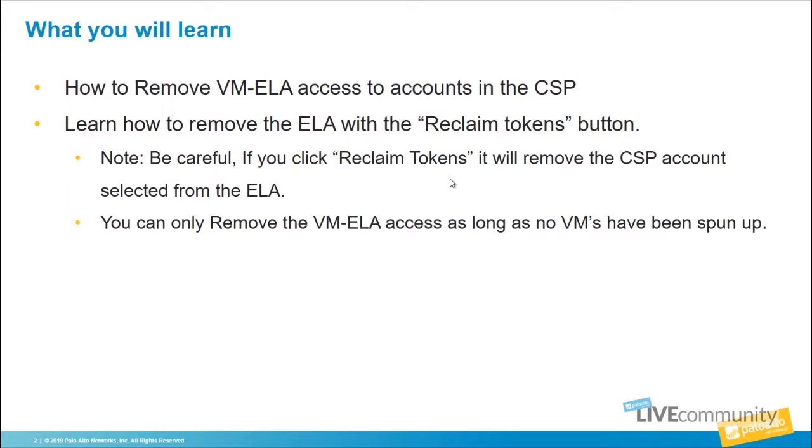Also, if a VM ELA device has been spun up and is running and is in use, you cannot remove the token. You can only remove tokens for the VM ELA access as long as they're not in use.